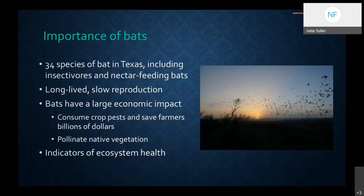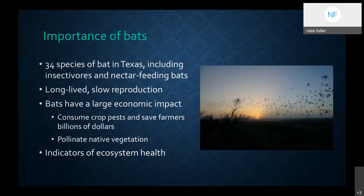Let's start off by talking about why bats are important. There are approximately 34 species of bats in Texas, including insectivores and nectar-feeding bats — we have the most diversity of bats in the United States. Bats are long-lived and have a very slow reproductive rate, which makes them a challenge to conserve. Unlike a mouse that may have many offspring over a short lifetime, bats have only one pup per year — maybe two for some species. This slow reproduction means that population impacts have a very long-term effect on general population numbers.